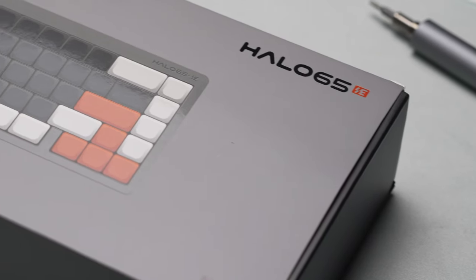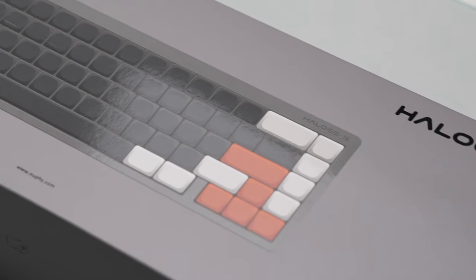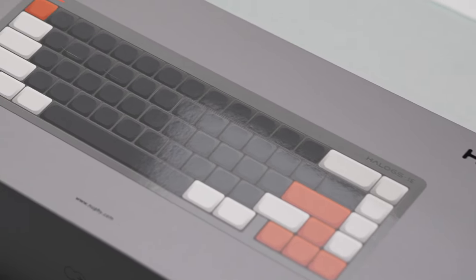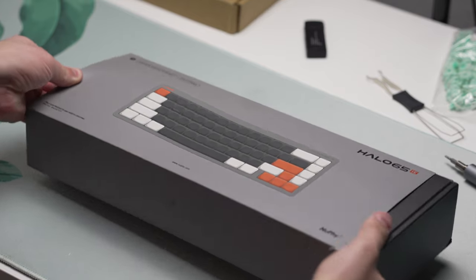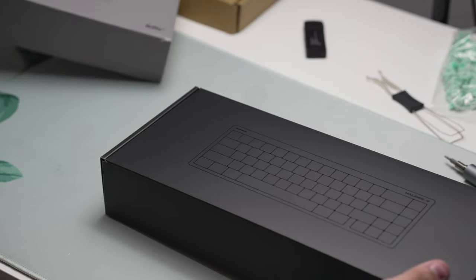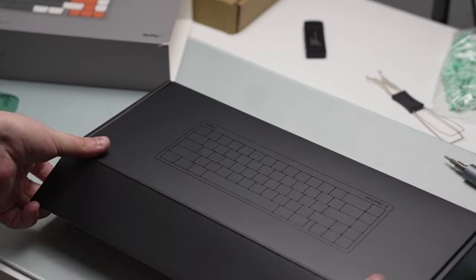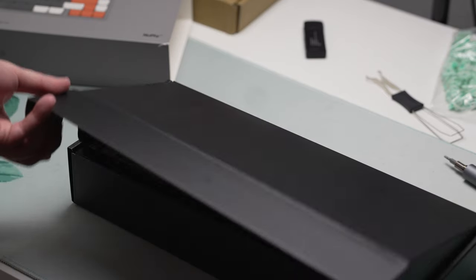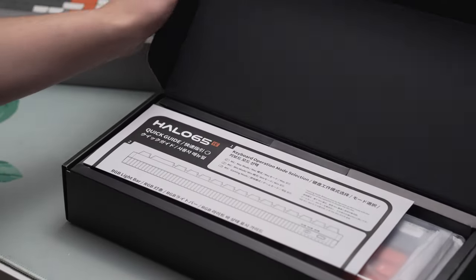Newfie tends to fly under a lot of people's radar, but their new Halo 65 HE might just be the best budget Hall Effect keyboard on the market. Thank you again to Newfie for sending this keyboard over for my honest review.